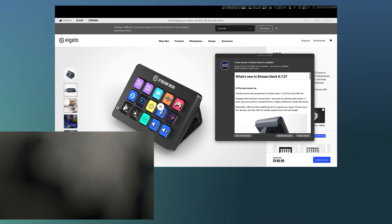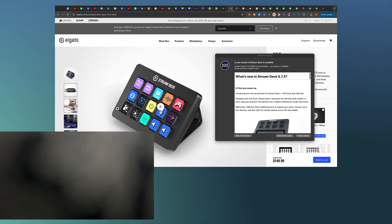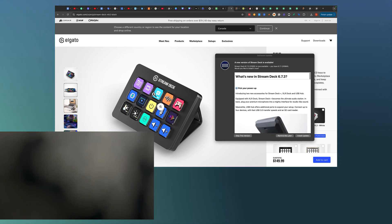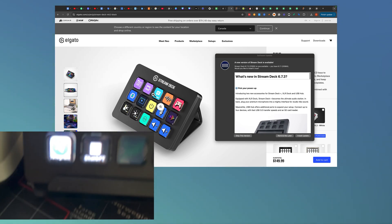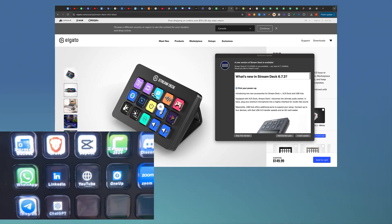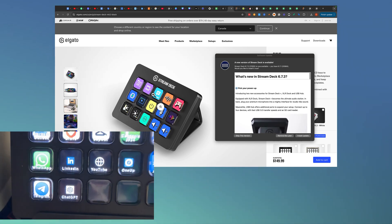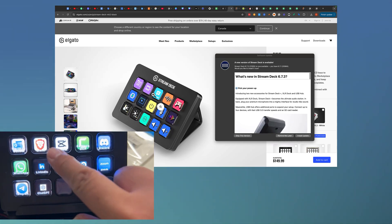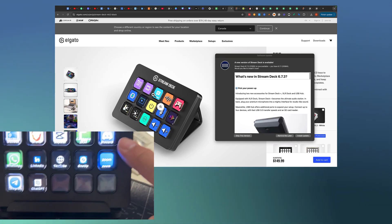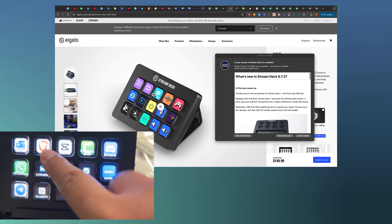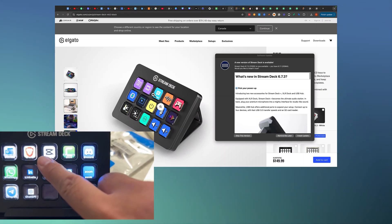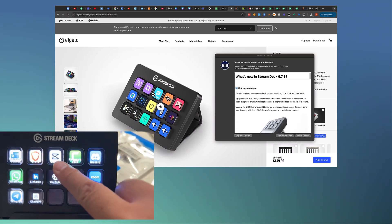I'm here on the Elgato.com Stream Deck website showing the version I have, and now I'm going to show you this on my desktop. As you can see, I've got my shortcuts here — Microsoft Outlook and all of these programmed for quick actions. If I wanted to open up a separate browser in Brave I could do that, and I've got CapCut for video editing VFX.